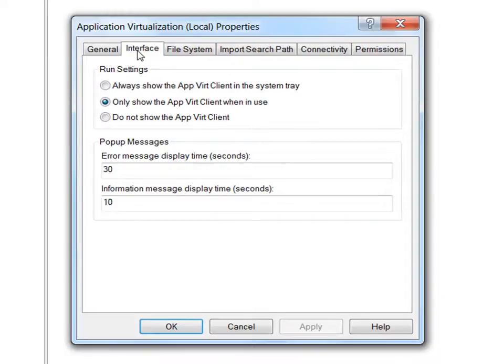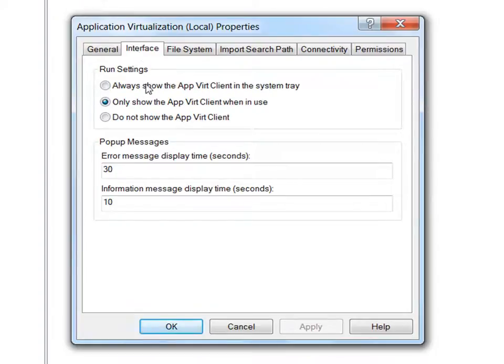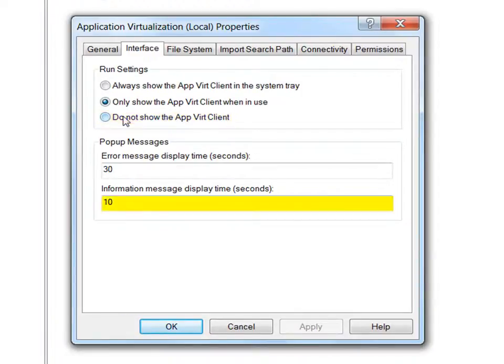The administrator may want to disable these notifications so that virtual application launch looks and feels just like physical application launch. They can completely remove the AppV client from the end user view by selecting and applying Do Not Show the App Virtualization Client and Setting Information Message Display to 0.